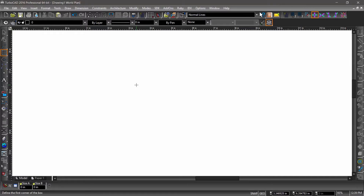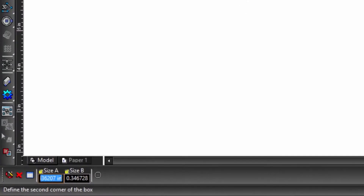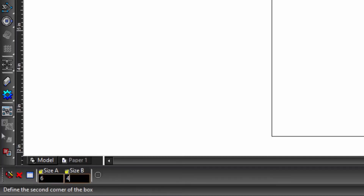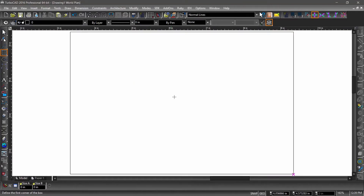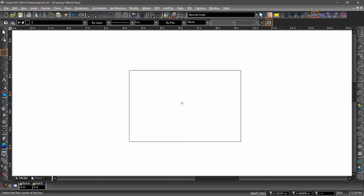Now it's time to draw a rectangle. First, click somewhere in the drawing area, then hit the tab key on the keyboard. Notice that the size A field is highlighted in the bottom left corner of the screen — this part of the user interface is called the inspector bar. This is where you can input specific values for most operations. Go ahead and input 6 for size A, hit the tab key, input 4 for size B, then hit the enter key. Now click the center mouse wheel, then zoom out a bit to center the rectangle on screen.